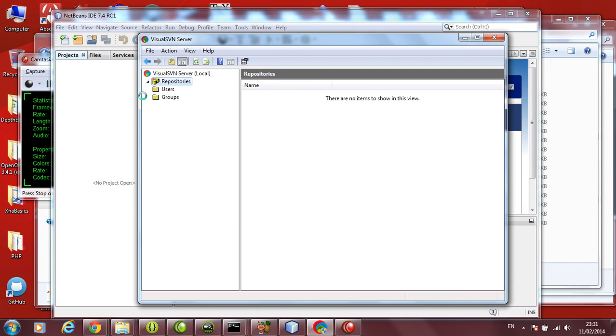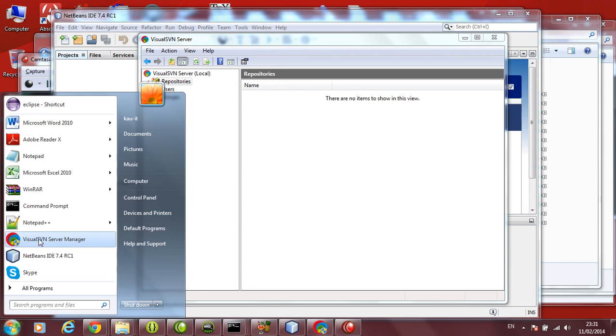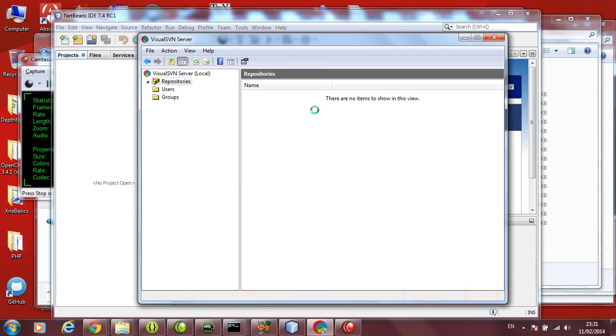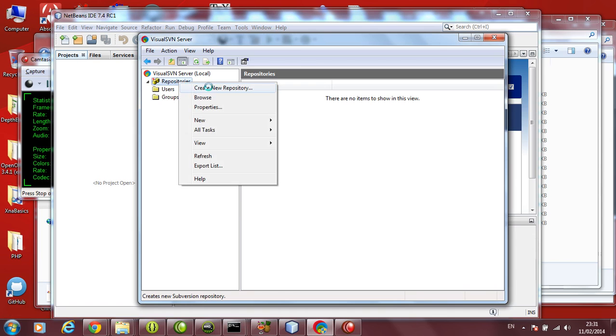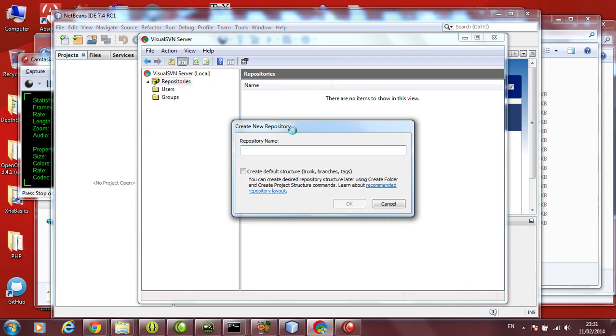We will start the Visual SVN Server from start, start your Visual SVN Server Manager. It will come like this and also start your NetBeans. First thing you got to do is go and create a repository. This is where it is going to store your files, different versions of files. Let's start the repository now.